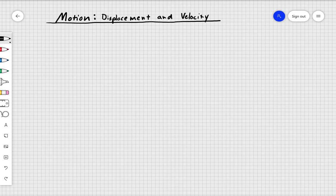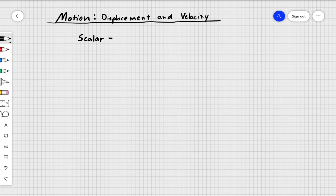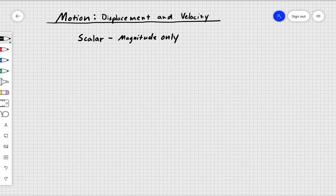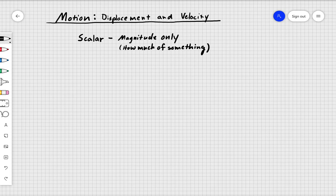To start off, we need to understand the difference between two types of quantities — measurements, numbers that we use. The first type most of us are familiar with, although we don't really think of it in these terms, is a scalar. A scalar is a quantity or measurement that only tells you how much of something — magnitude only.